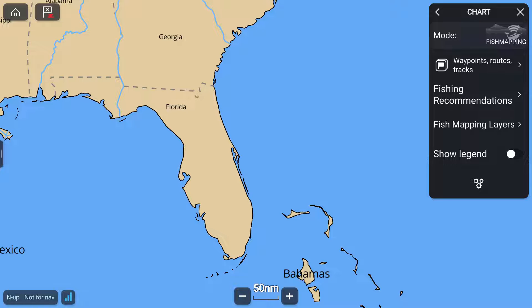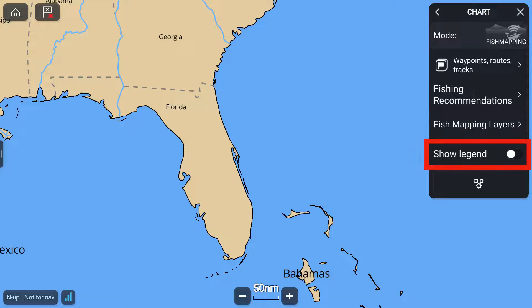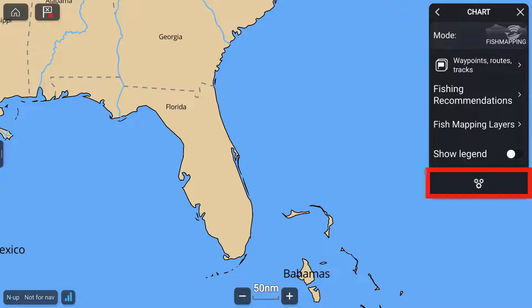Now in the fish mapping menu, note the following: Fishing recommendations, fish mapping layers, show legend — we recommend you keep this on while you familiarize yourself with all the features — and the gear wheel symbol which represents settings.